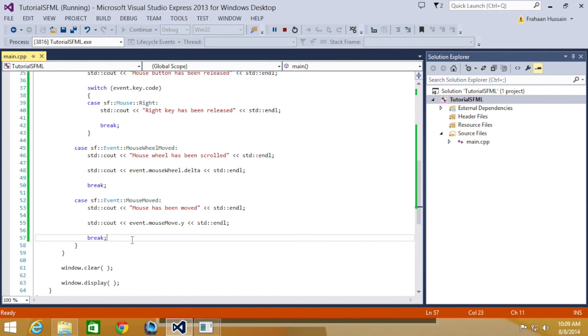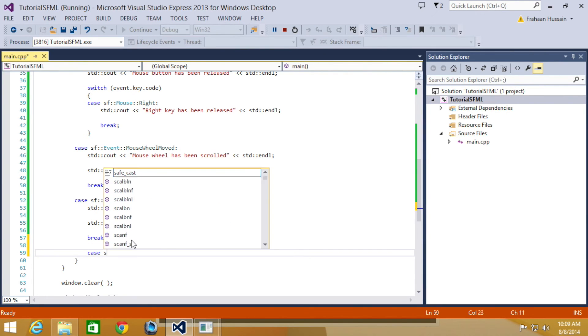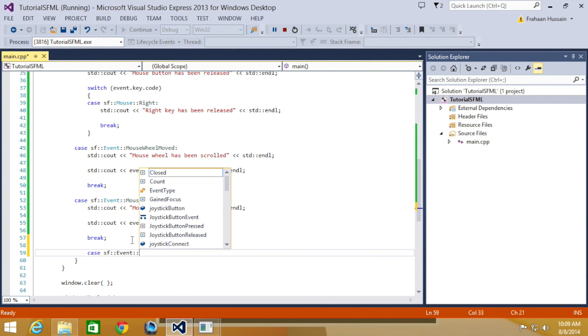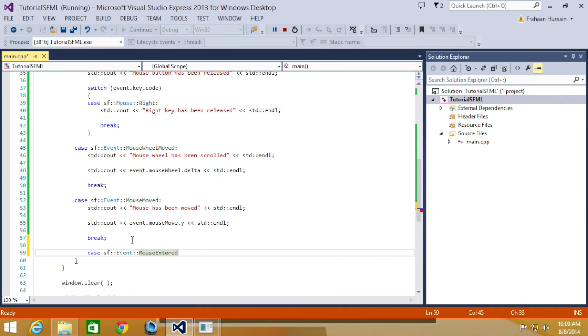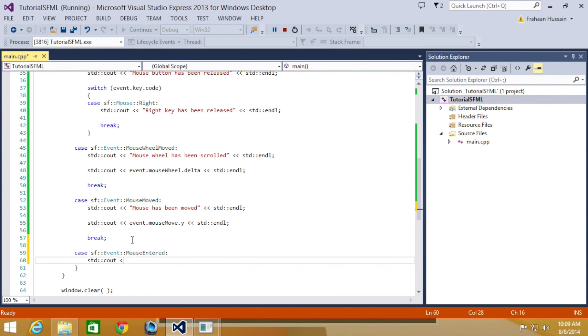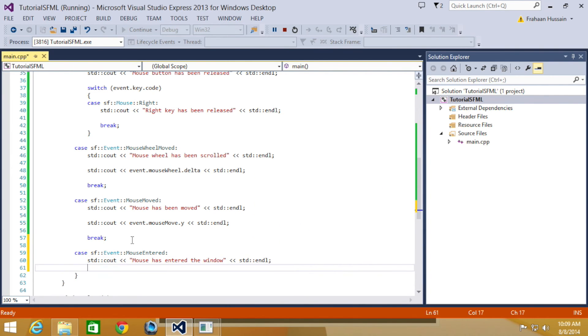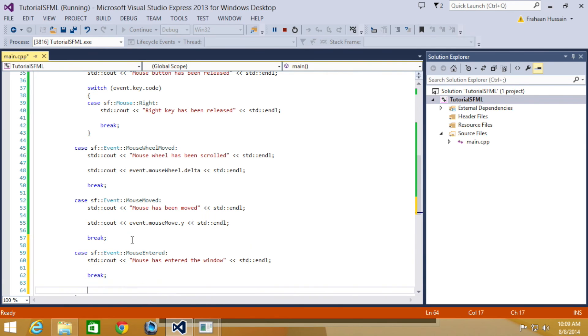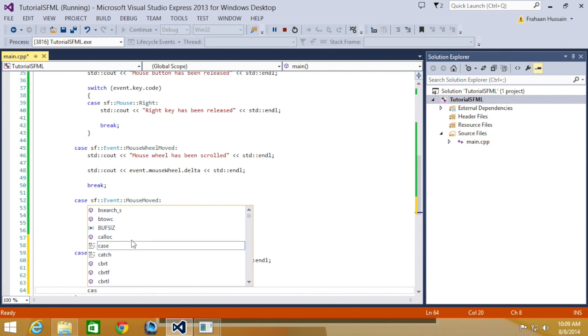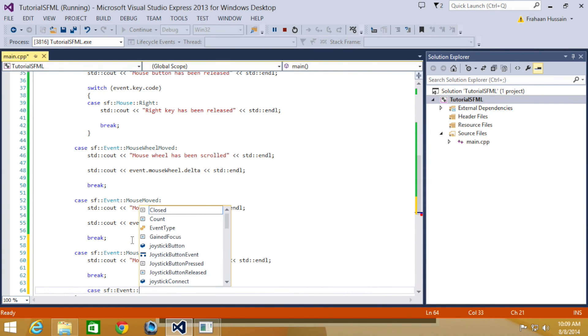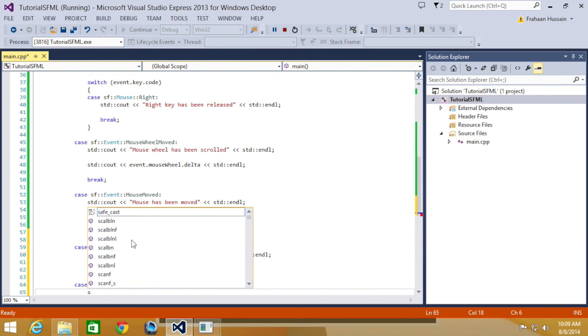But I'm just detecting where it is in the y-axis. And the final thing we're going to be looking at, the two last things we're going to be looking at is mouse entered and mouse left for the window. So, look at that. Do another case statement. SF event mouse entered colon STD C out. And we're going to put mouse entered window STD end line break.